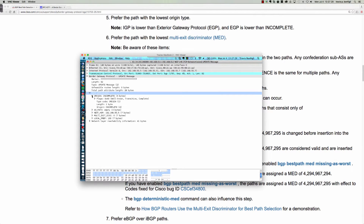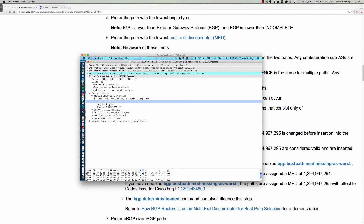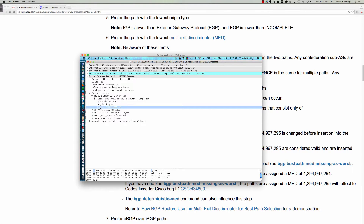Looking at an update message, the origin code has flags for well-known, transitive, and complete. The type is the origin code, which has a bit value of one. The length is one byte. For this NLRI update — which was pushing out network reachability information for several networks — the origin code was incomplete, with a value of two.